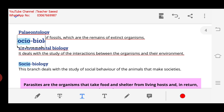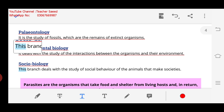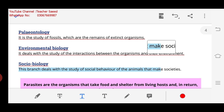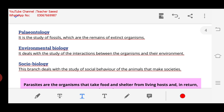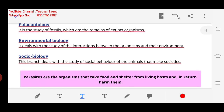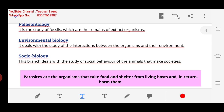Next we have Sociobiology. This branch deals with the study of social behavior of animals that make societies. We need to check their behavior — in which society they will behave. We will call it Sociobiology.